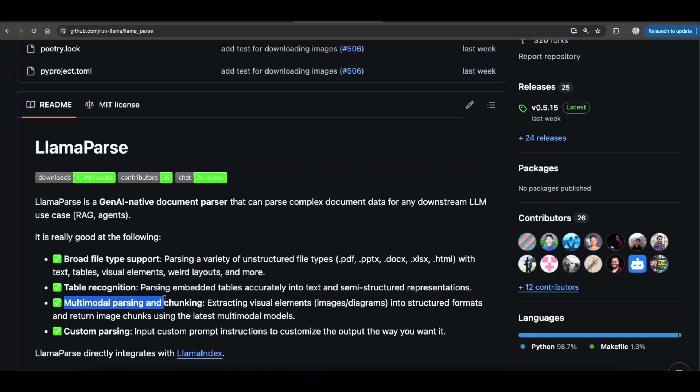So if you have images or diagrams they will parse it for you and have the structured format so it's easy for your RAG application and even custom parsing.